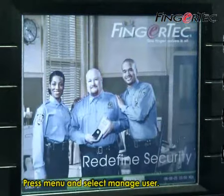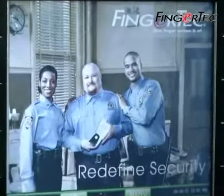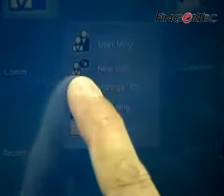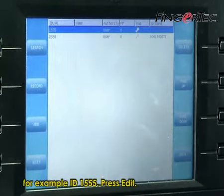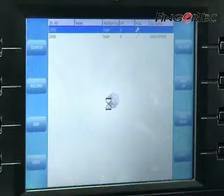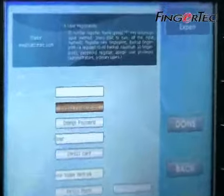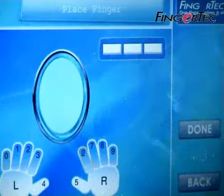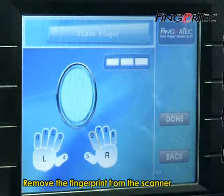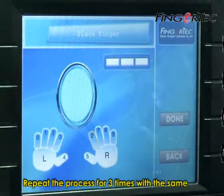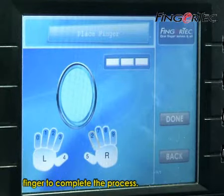To add a fingerprint for a user, press Menu and select Manage User. The screen will display all user IDs and their status. Move the cursor to select the user to add, for example ID 1555. Press Edit, then press Android fingerprint. Place your finger on the scanner to capture the fingerprint image. Remove your finger after each capture and repeat the process 3 times with the same finger to complete.